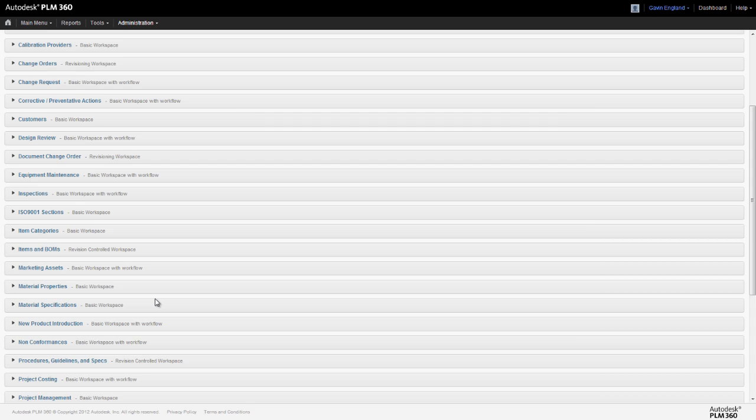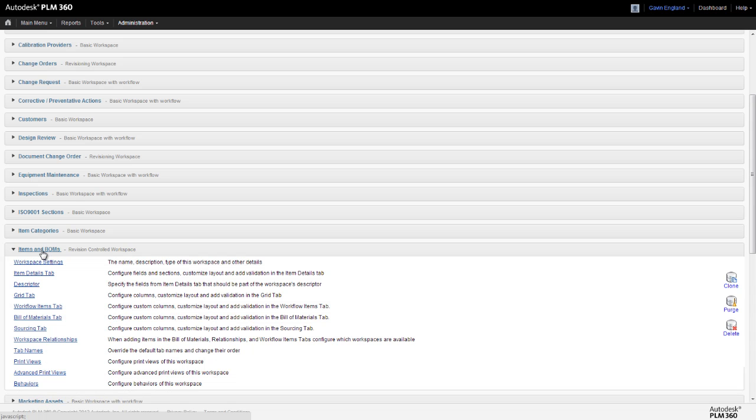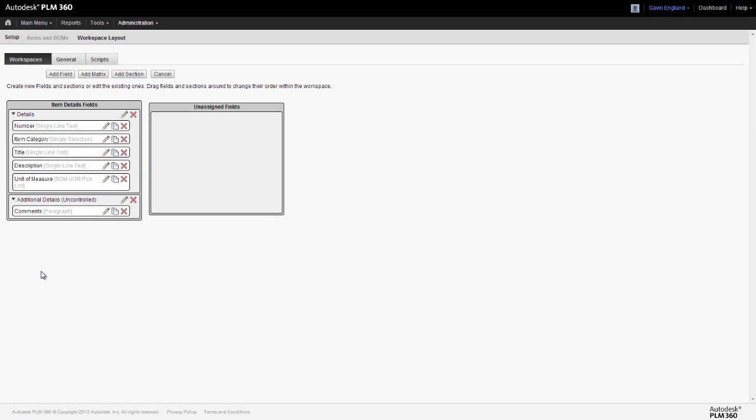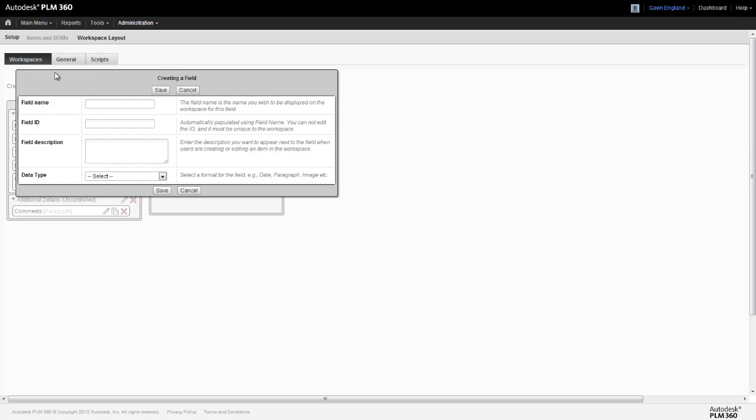Let's say we need a weight roll-up for an assembly that we're currently working on. Weight is not a standard field on items in PLM360, so we need to add a new field to capture this value for each item. We need to go to our items and BOMs workspace settings, into the section for the item details tab and create our new field, which we'll call weight.